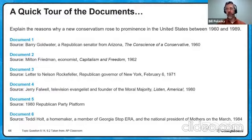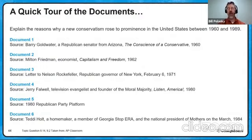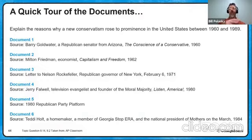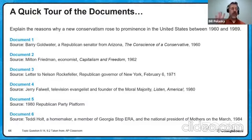Barry Goldwater, a Republican, is going to argue that America — particularly the Republican Party — is betraying its principle of not being conservative enough. Milton Friedman, as an economist, is going to argue that big government programs get in the way of a free economy. A letter to Nelson Rockefeller is going to talk about discontent with American society and culture as a result of welfare programs and disorder in urban America. Jerry Falwell, as a television evangelist, is going to make the case for America as a center-right Christian nation that needs to conform to center-right Christian values. The Republican Party platform of 1980 encapsulates many of those philosophies. And a homemaker who wants to stop the Equal Rights Amendment — a woman pushing back against the notion that the ERA is a good thing because it would alter conservative traditional values. These were the six documents.